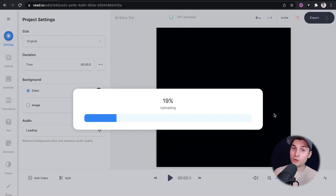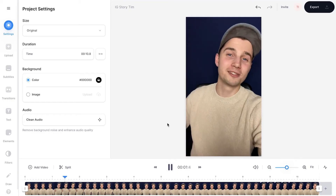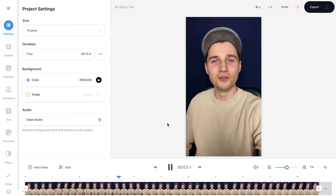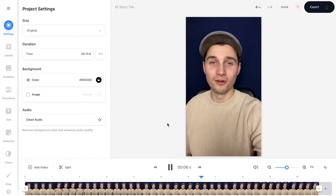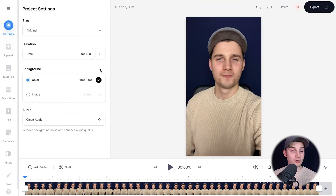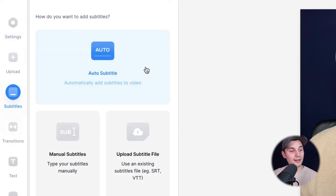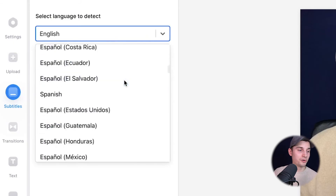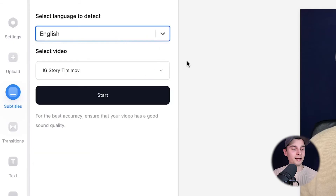Now my video will be imported and uploaded into Veed's editor. Now we can auto caption our video. To make this happen, head over to subtitles in the left menu, then click on auto subtitle, choose the language you speak in your video, which is English in this case, so I don't have to change anything. Then we're going to click on start. Now the tool will automatically transcribe the audio to text and turn them into subtitles.